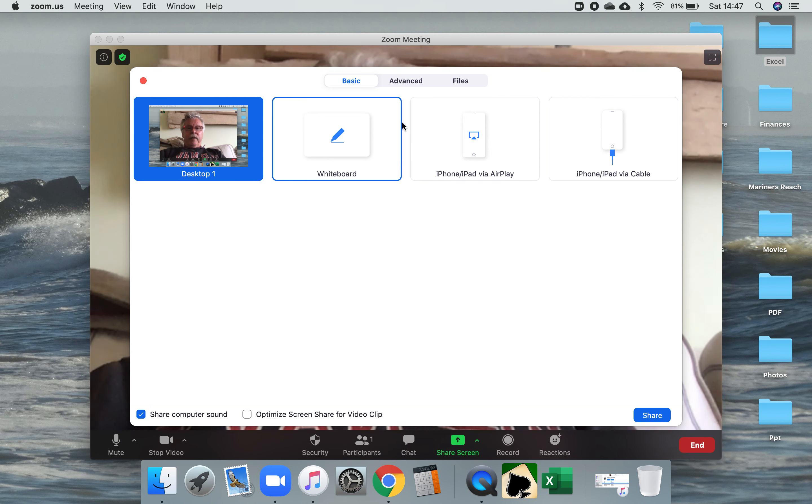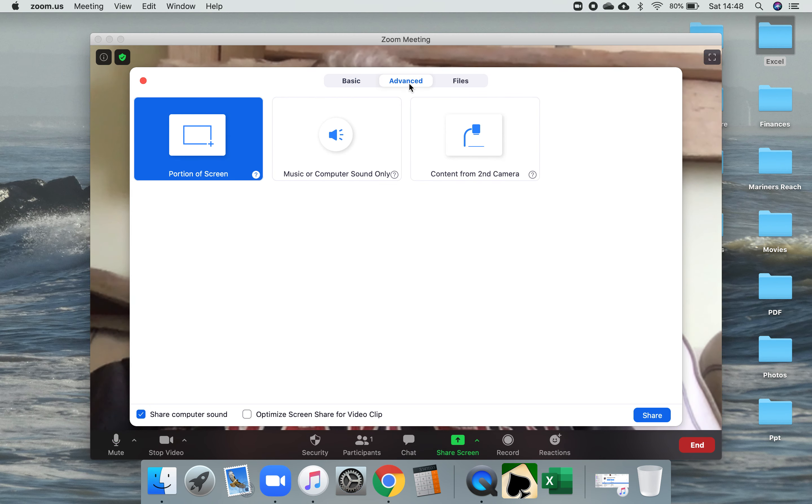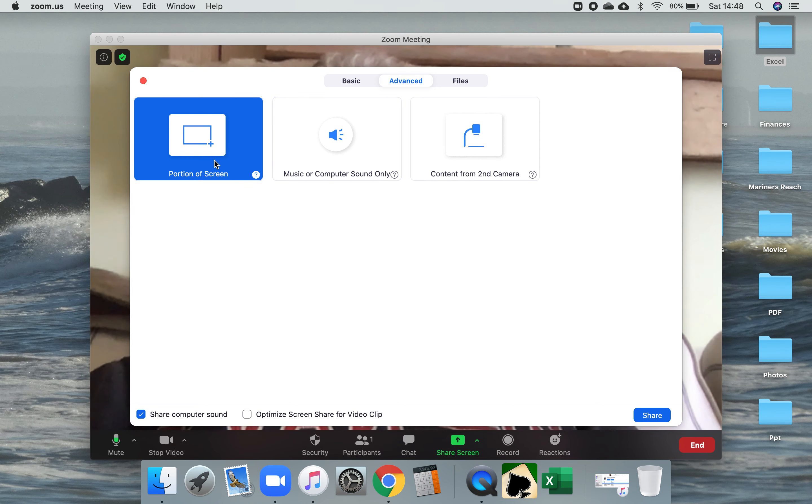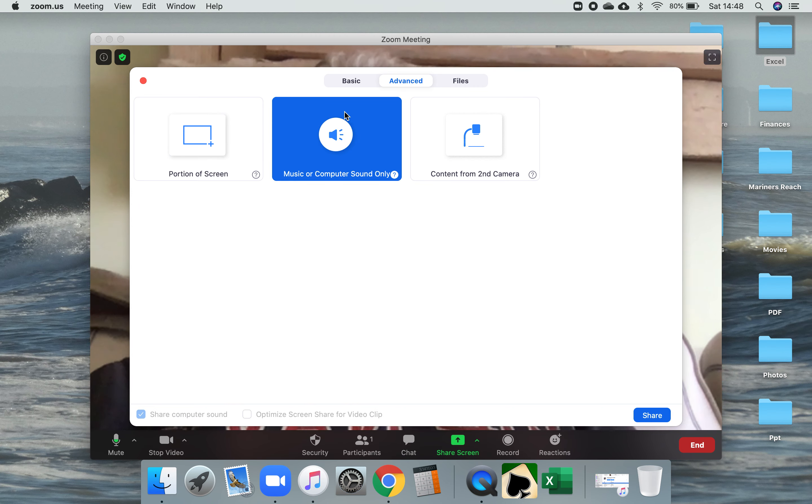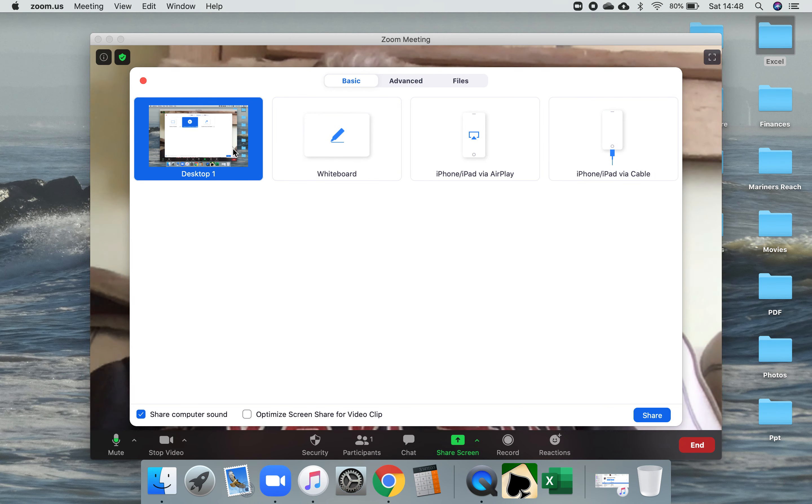If we go to the advanced up here, I don't want to share the screen. There's nothing coming from the second camera, so I'm just going to share the computer sound only, which is that one there. Click back to basic so I'm not going to share the desktop, I'm not going to share the whiteboard.